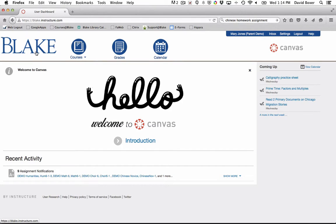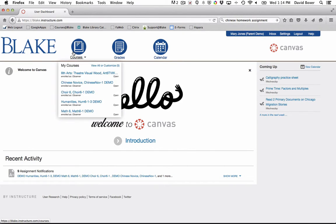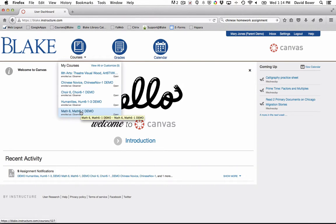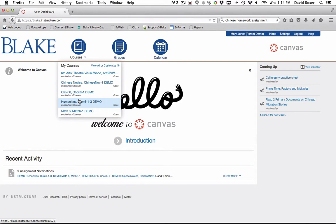Parents have the ability as observers to go into specific courses to look at specific assignments. As you hover over the courses link, you can see that all the courses that this parent student is enrolled in will show up in their course list.